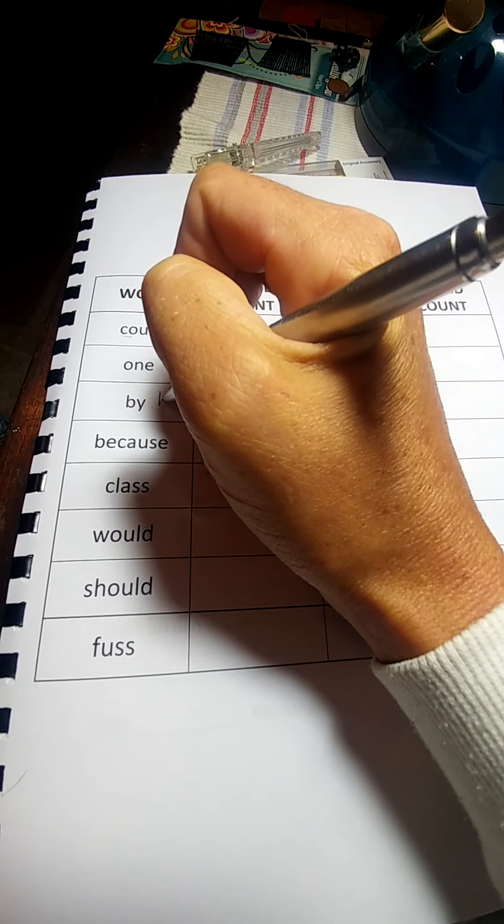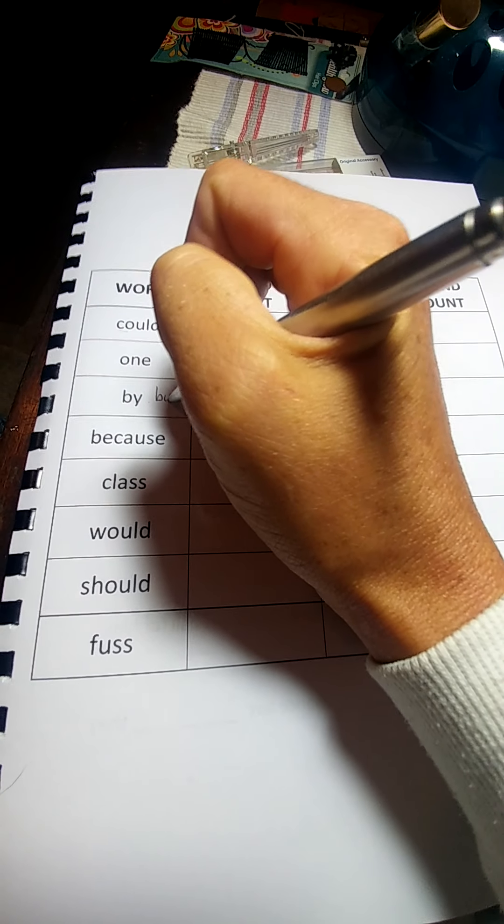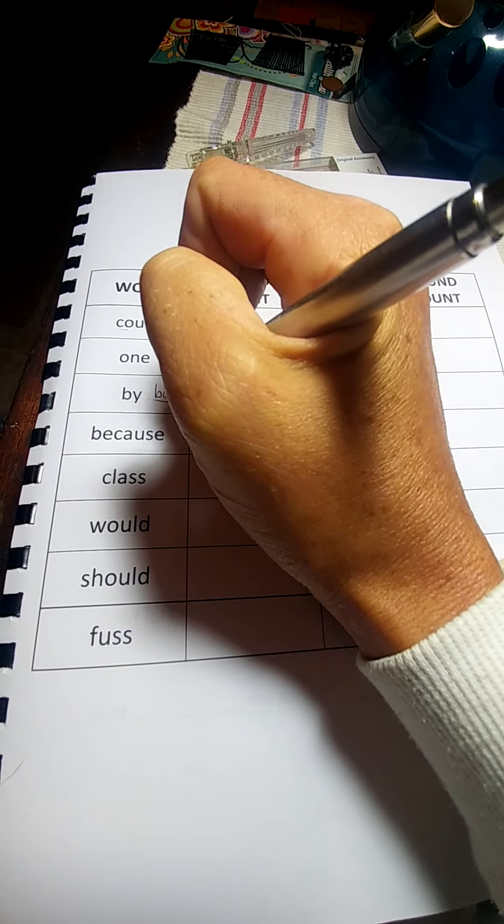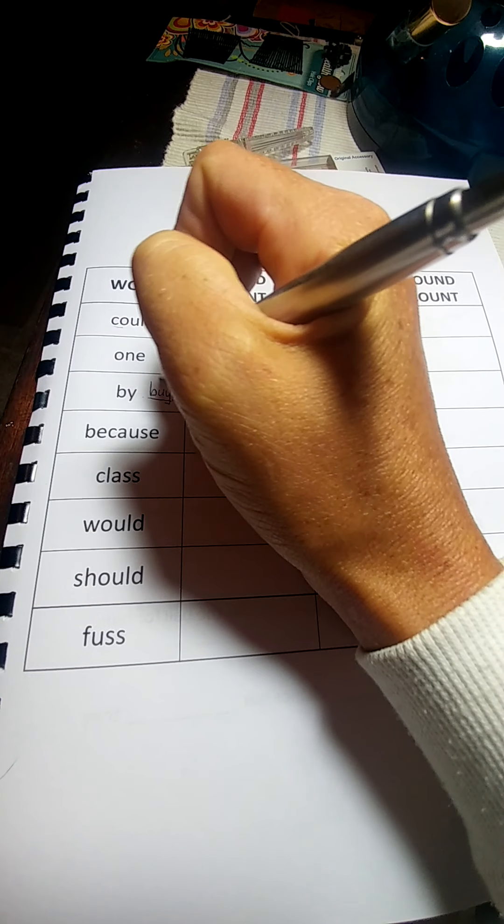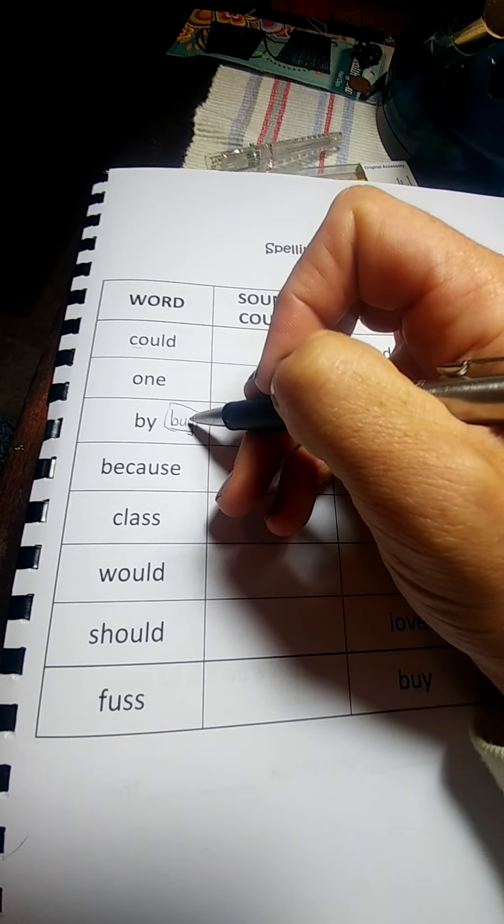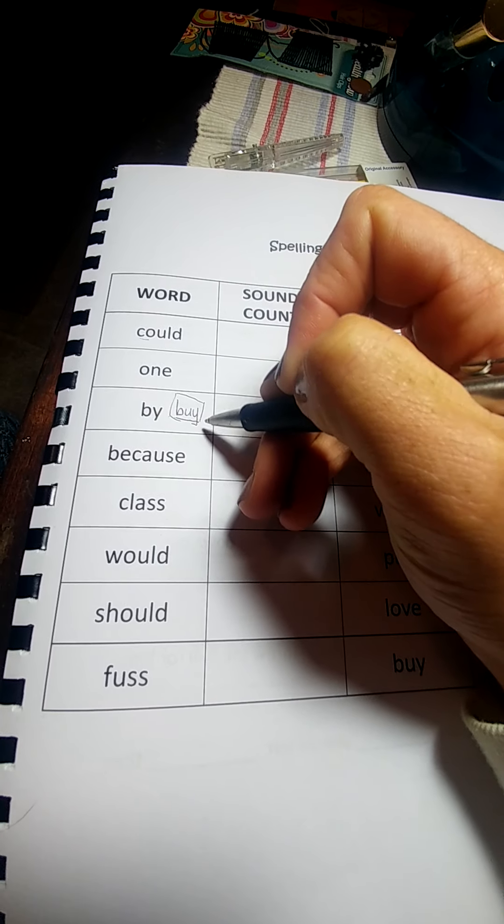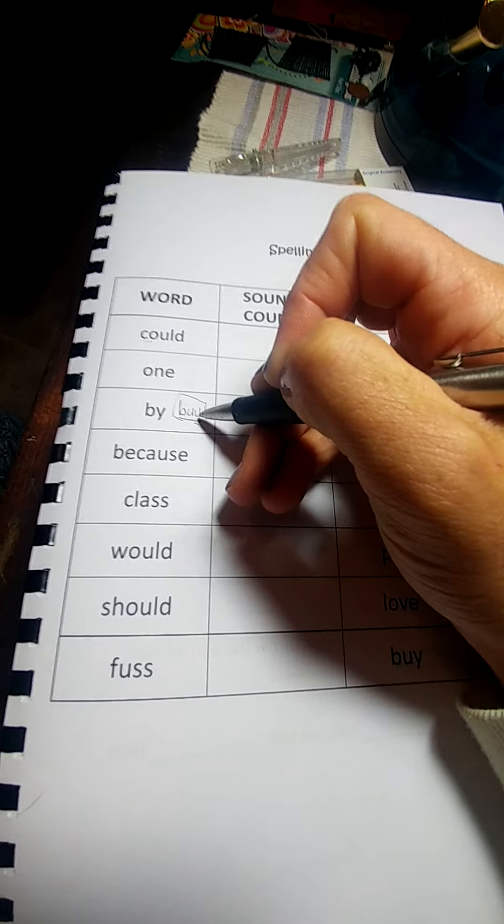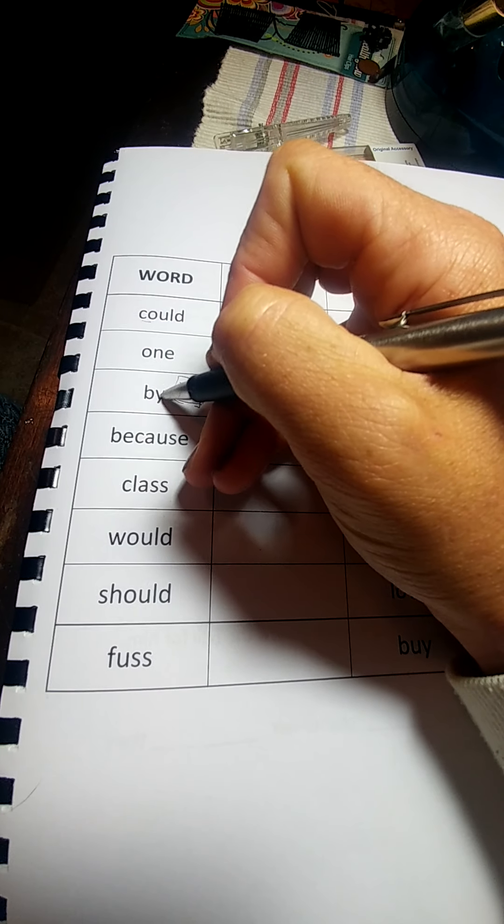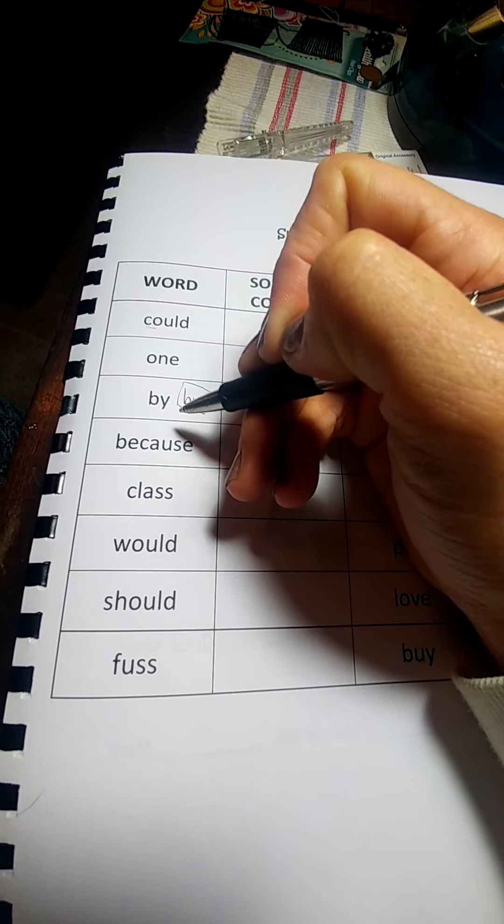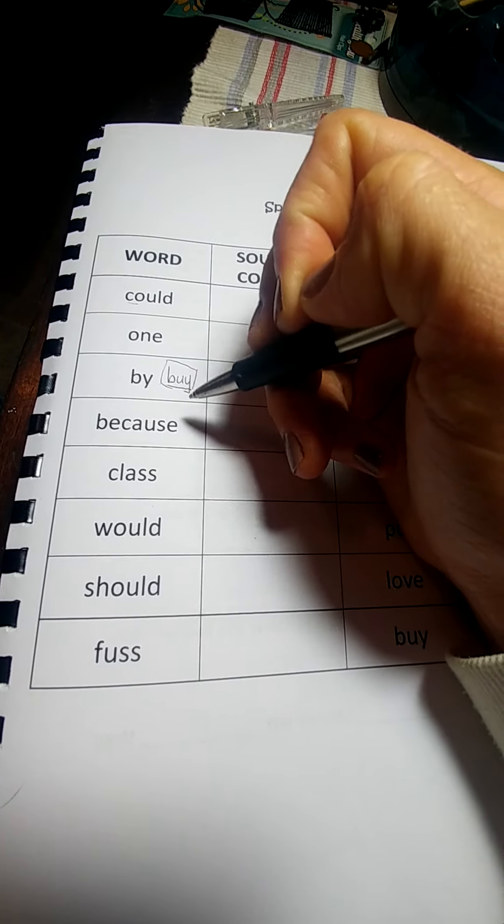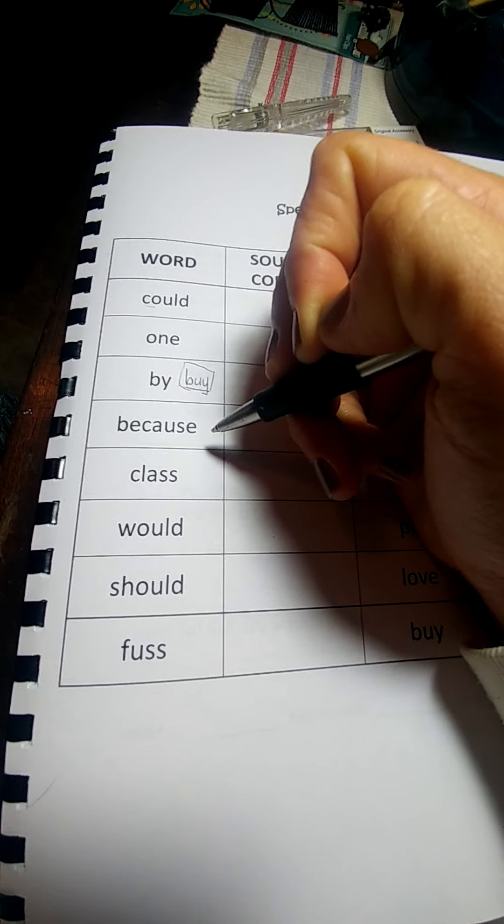This is not the same as B-U-Y, to buy something. Buying something, to buy something. Or by, they go by my house.